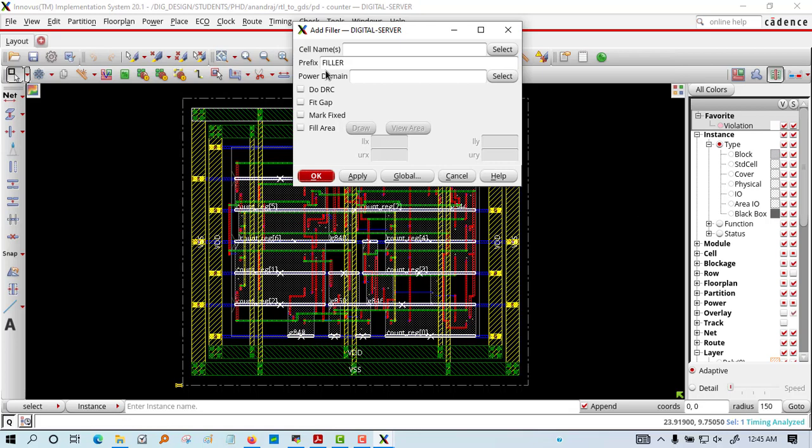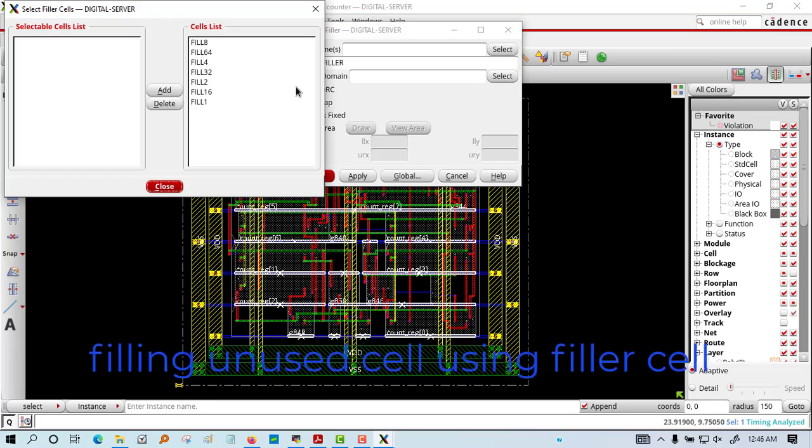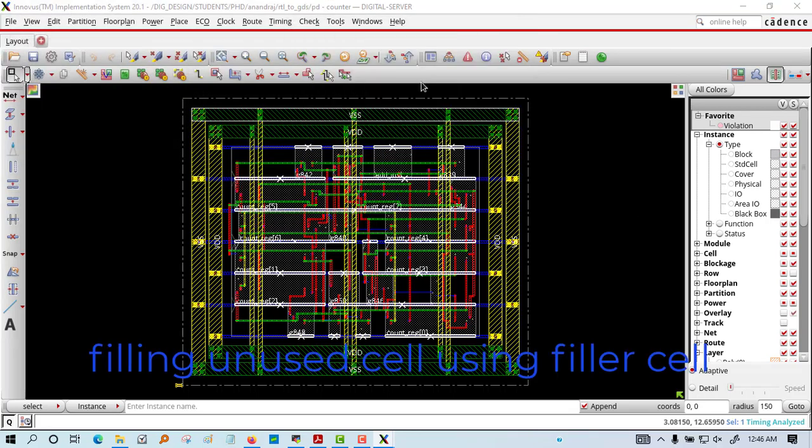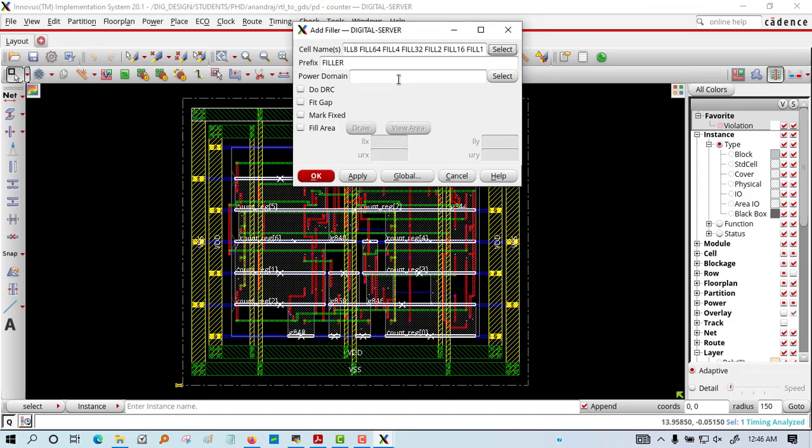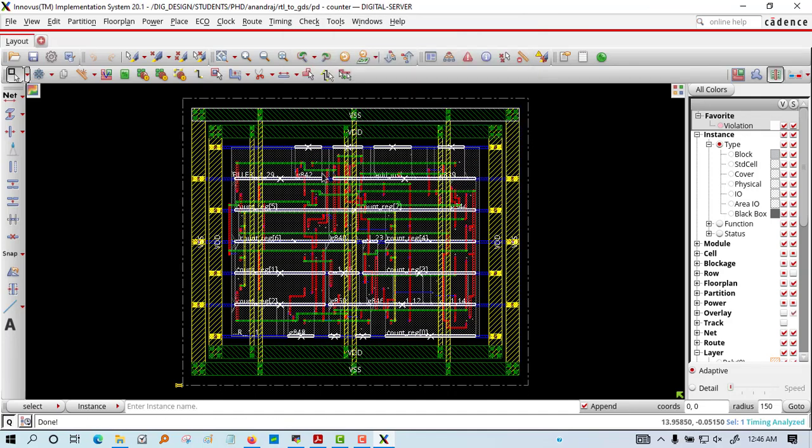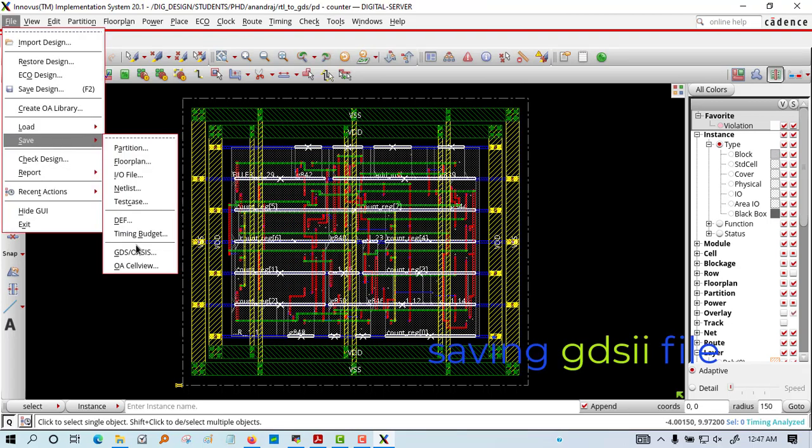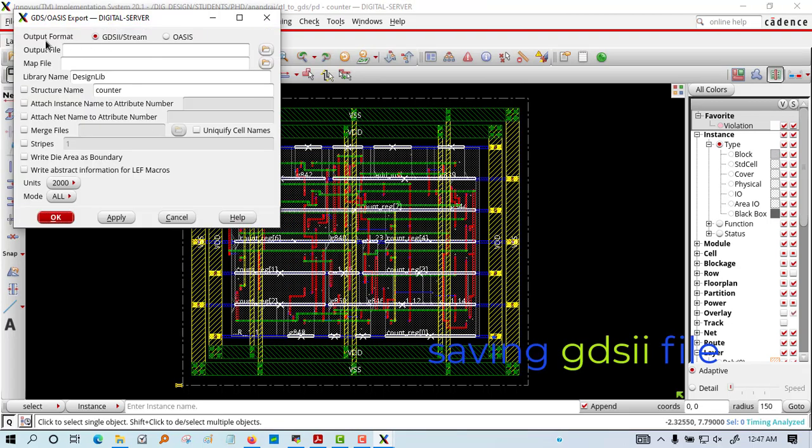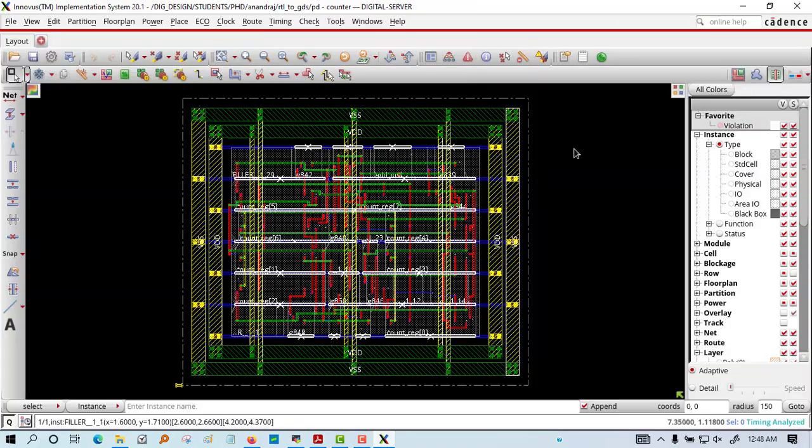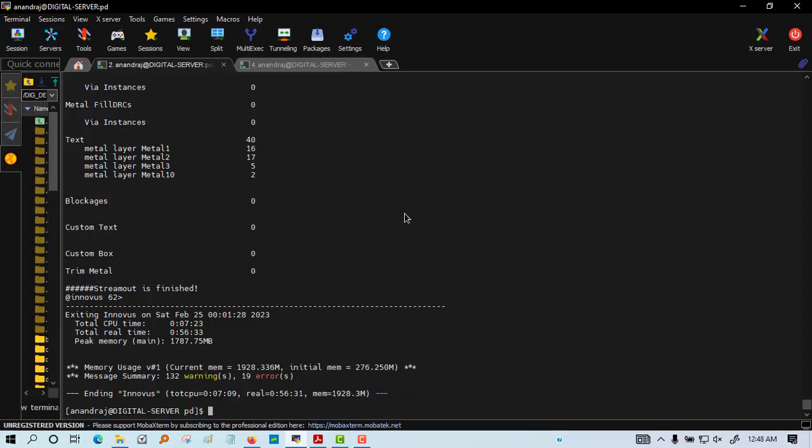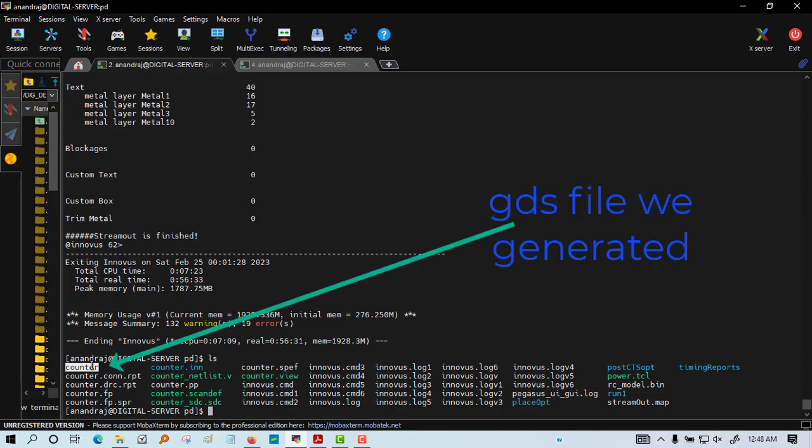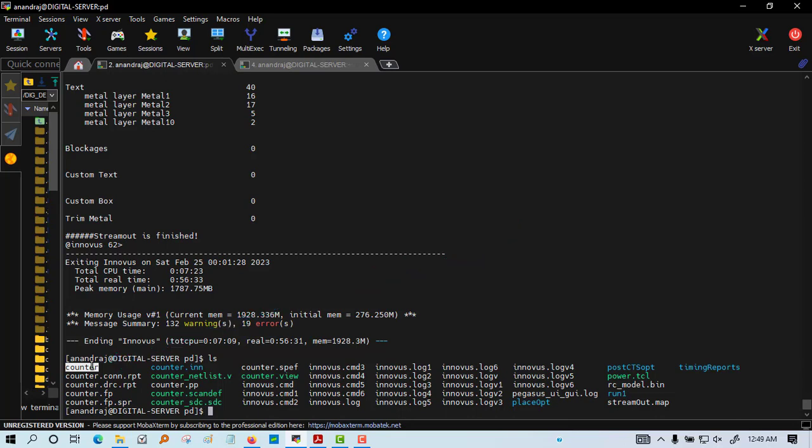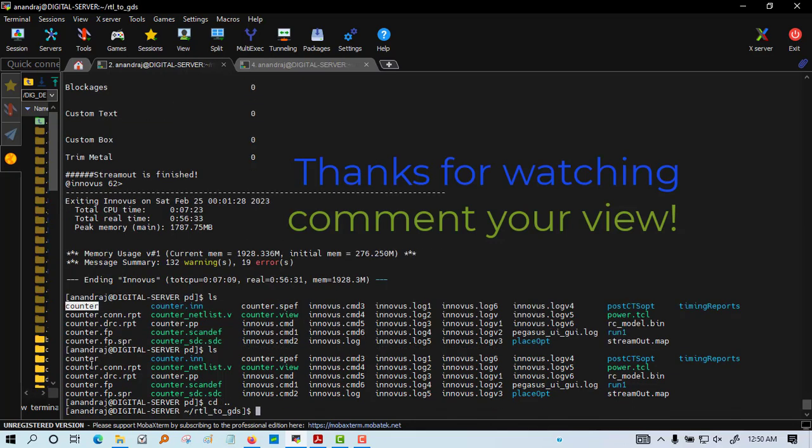We are adding the fillers in the areas which are unused. You can see only the black part in the core area, and after adding the fillers it is getting filled. Finally we are saving the GDS2. We have completed RTL to GDS. You can see the counter GDS file has been saved. Thank you guys, thank you for watching. If you have any comments please comment in the comment section.